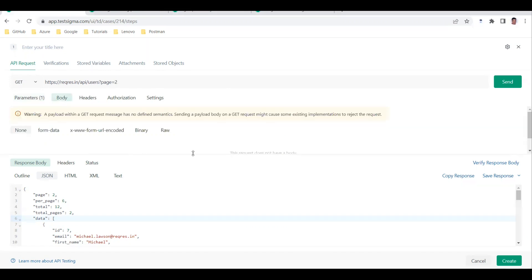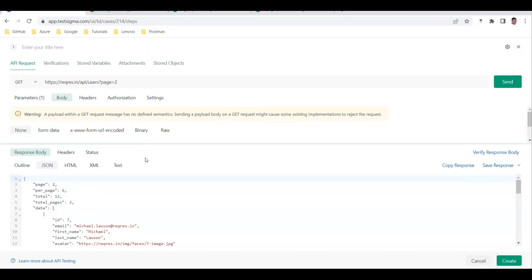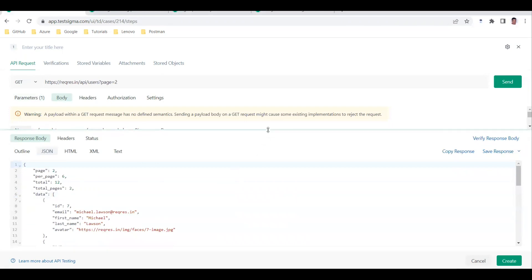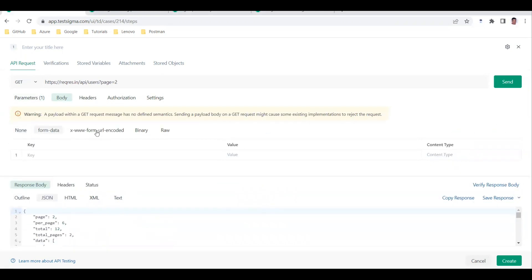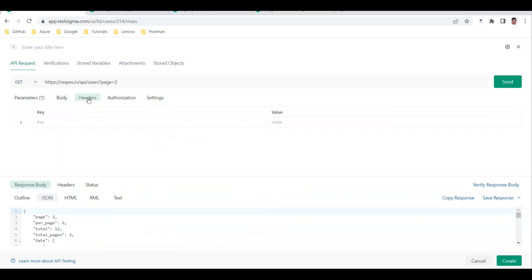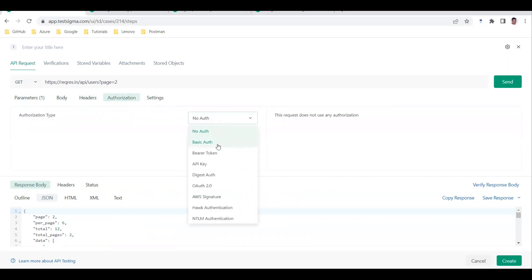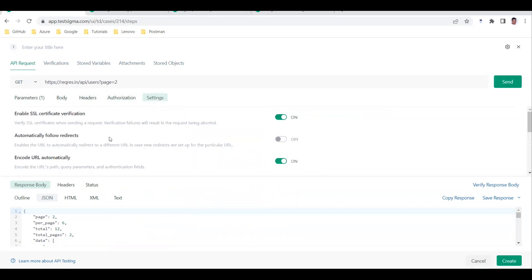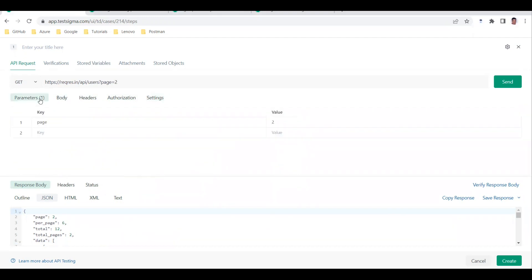Under Body, options include none, form-data, URL encoded, binary for uploading files like PDF or images, and raw where you can select JSON, XML, or text. We'll look at the body when we cover the POST method. Under Headers, you can add any headers needed. Authorization types are also available: no auth, basic auth, bearer token, and API key.